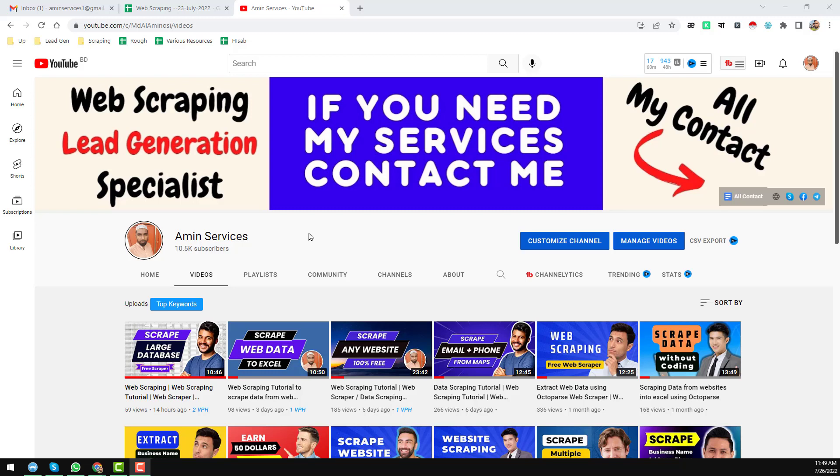Assalamu alaikum, hey everyone, this is Ameen and welcome to my YouTube channel. In this video I'll show you how to scrape data from a website using Excel directly.